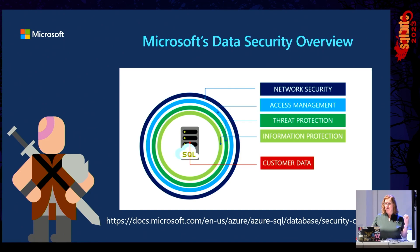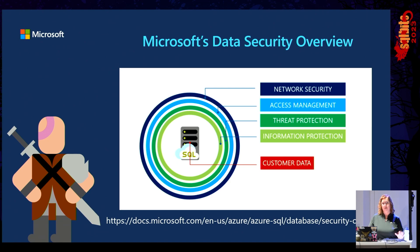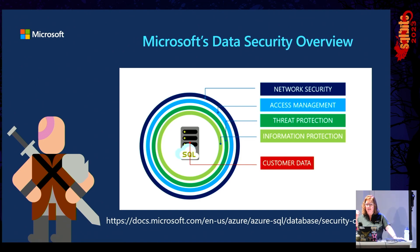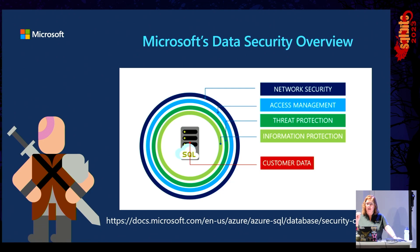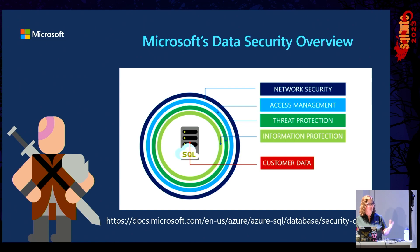Threat protection includes auditing to allow you to monitor ongoing activity. Advanced threat protection works by analyzing logs ongoing to detect unusual or harmful attempts to access or exploit. The information protection layer includes a lot of features like the transport layer security, which is encryption in transit, TDE or transparent data encryption, which is encryption at rest. That's the one probably most of you have heard of, TDE.